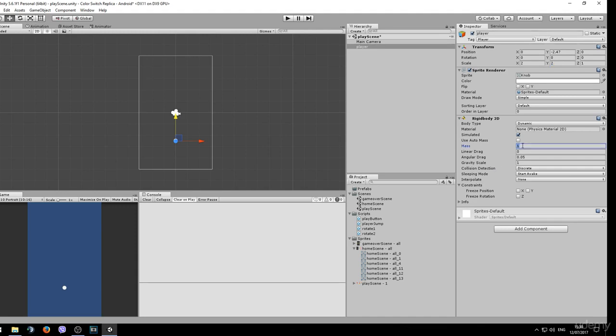We can increase the mass to 10 and also increase the gravity scale to 1.2. Everything else seems fine.